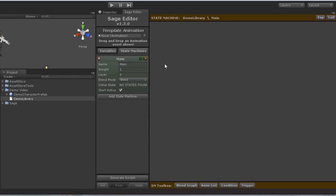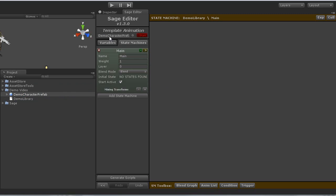So do that simply by taking the prefab and dragging and dropping it on the template animation control. And that makes this graph directly linked to that character prefab.